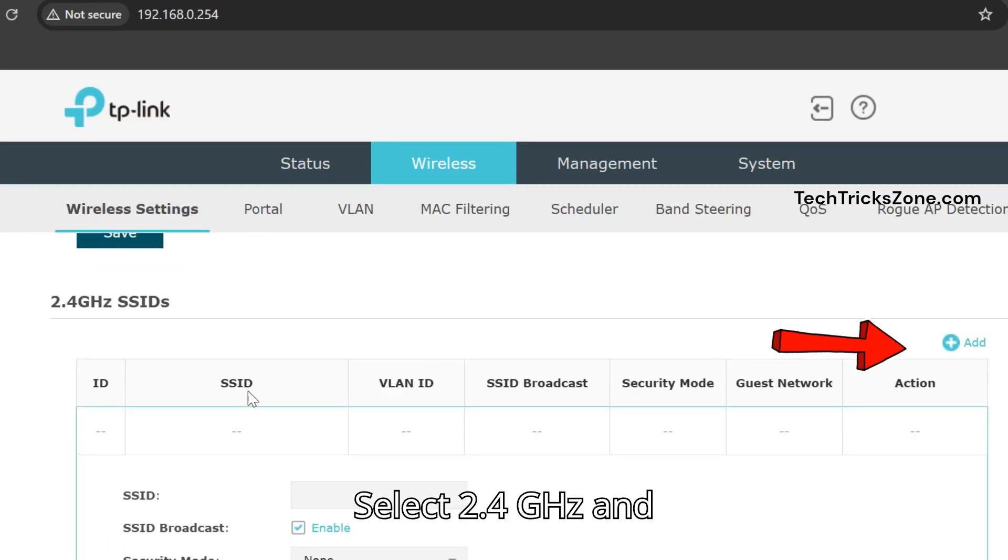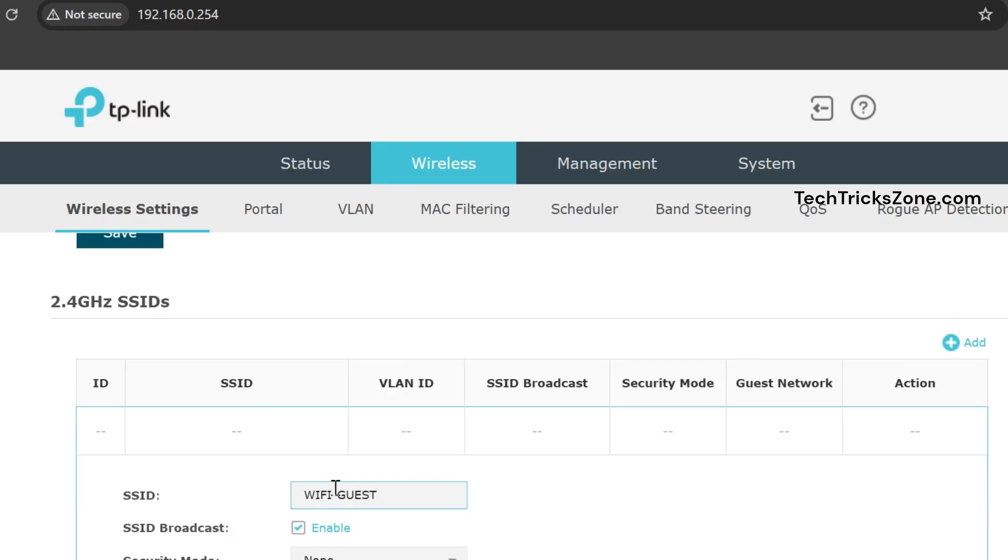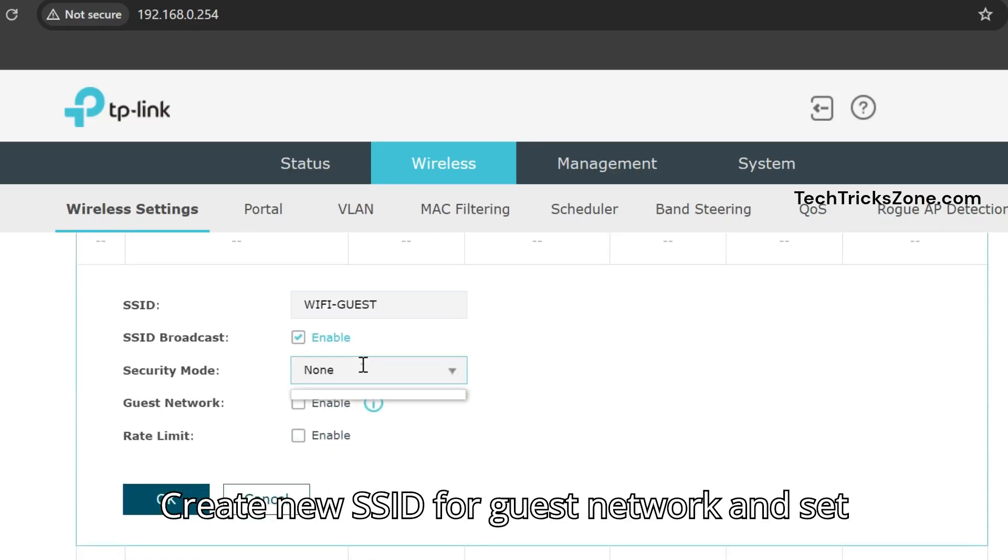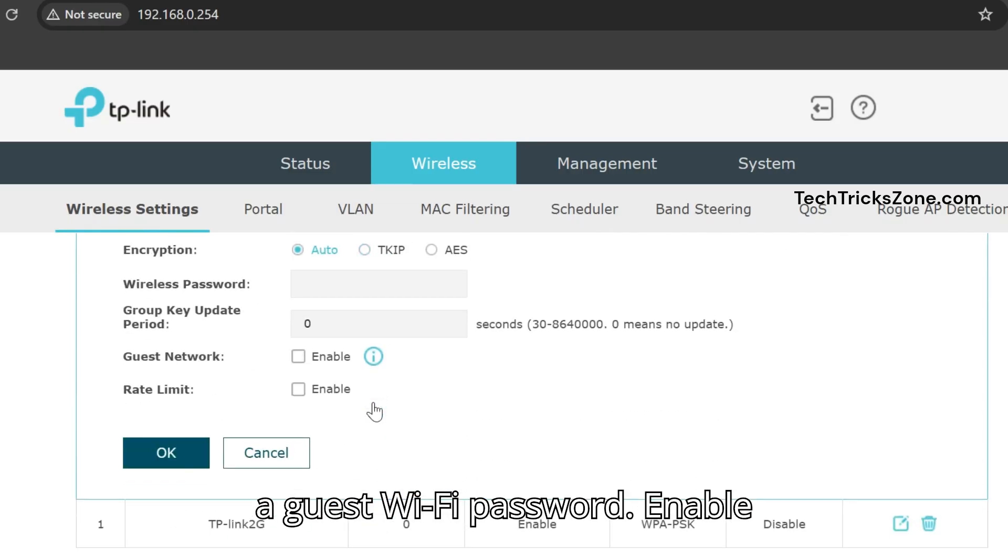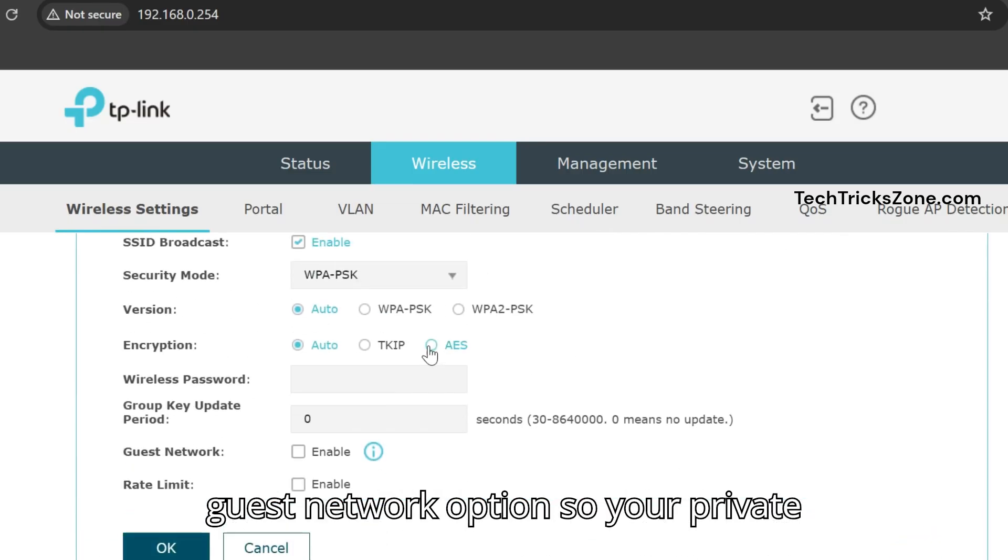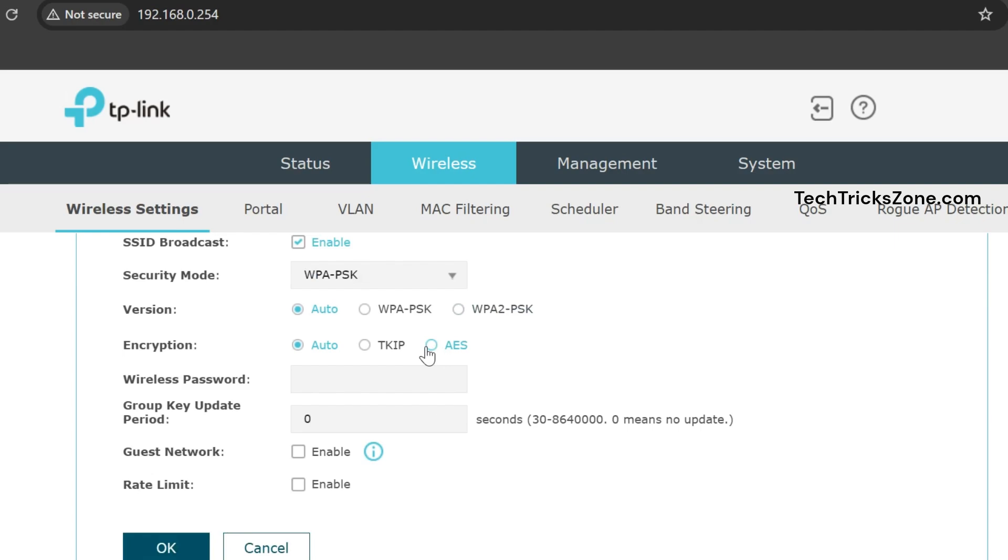Select 2.4GHz and press the Add button to create a new SSID. Create a new SSID for the guest network and set a guest Wi-Fi password. Enable the Guest Network option so your private network can be isolated from the guest network.